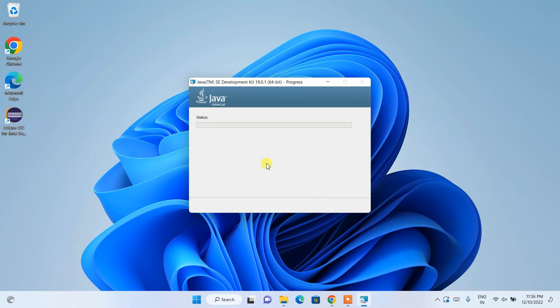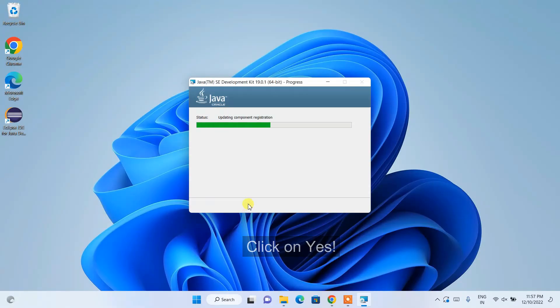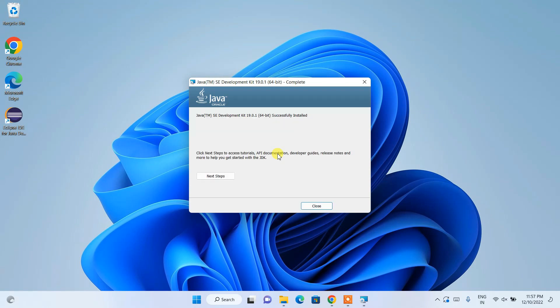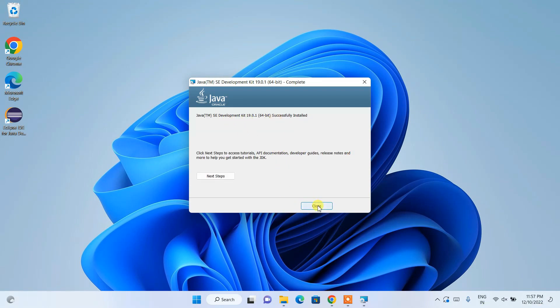This shows where Java is going to be installed. Click Next and the installation will start. Before installing, it will ask for administrative privileges — just click Yes. You can see Java is now installing. Give it some time to finish. Once complete, you can close the installer — Java is successfully installed.